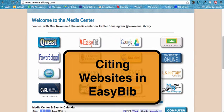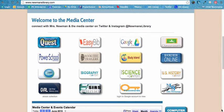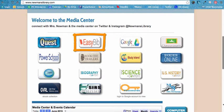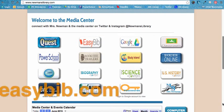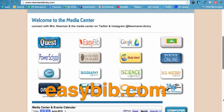Welcome to the tutorial for using EasyBib's Auto-Cite feature for citing websites. EasyBib is a great tool to help you cite sources and more. To use it, navigate to EasyBib by clicking on the link from the Media Center page or by going to EasyBib.com.